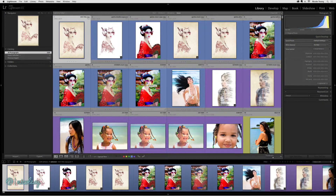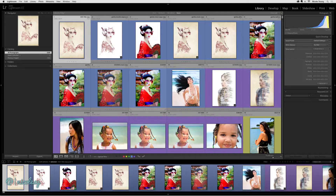One of the features of Lightroom CC is the ability to find faces and recognize individual people in your photographs. This can be helpful if you are searching for specific people in your catalog.